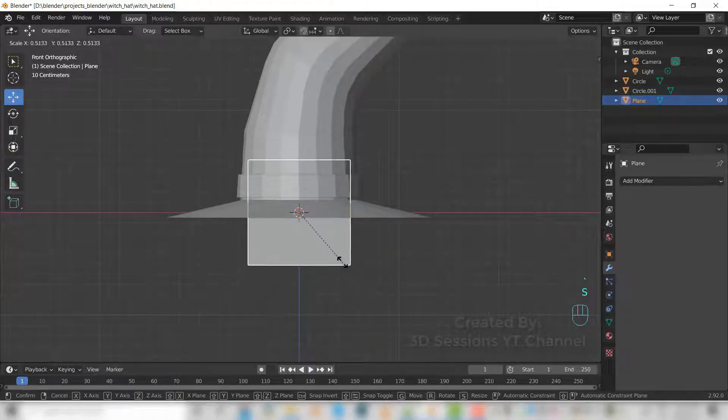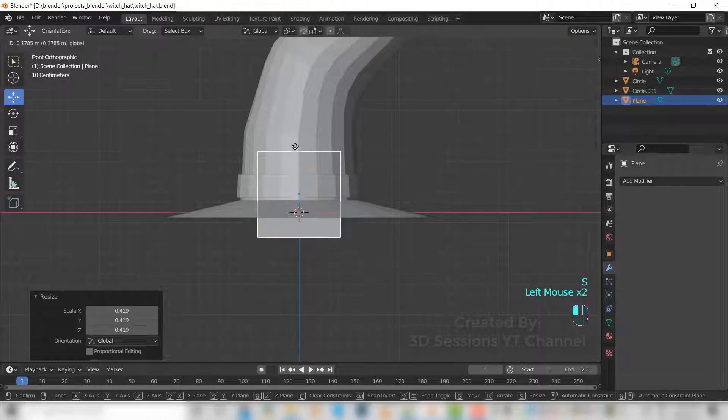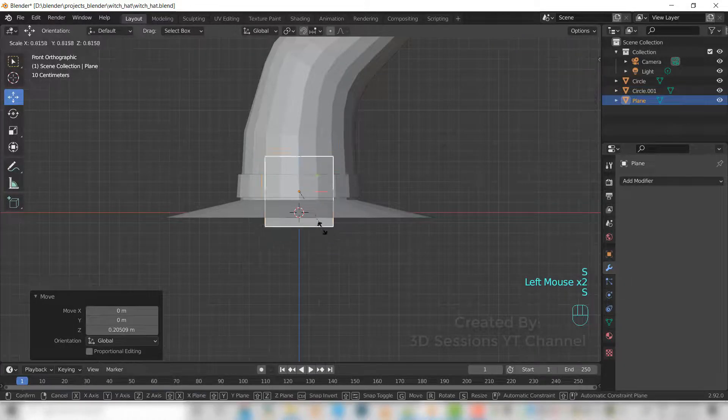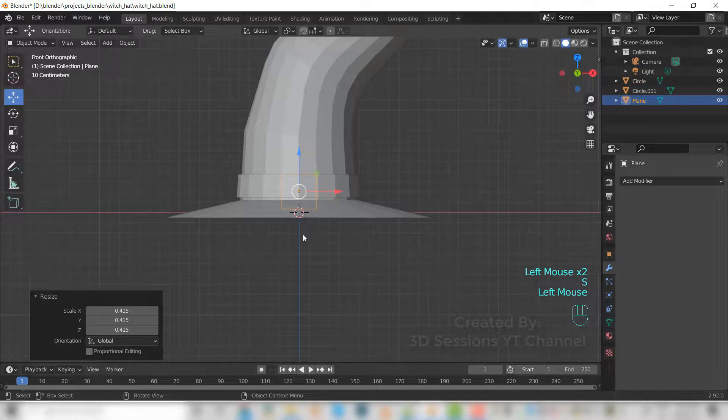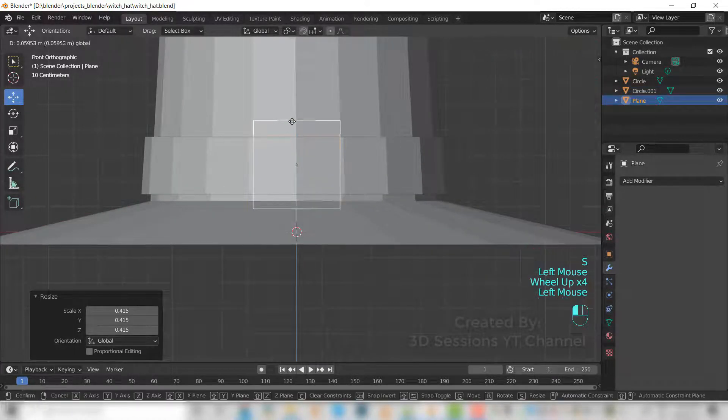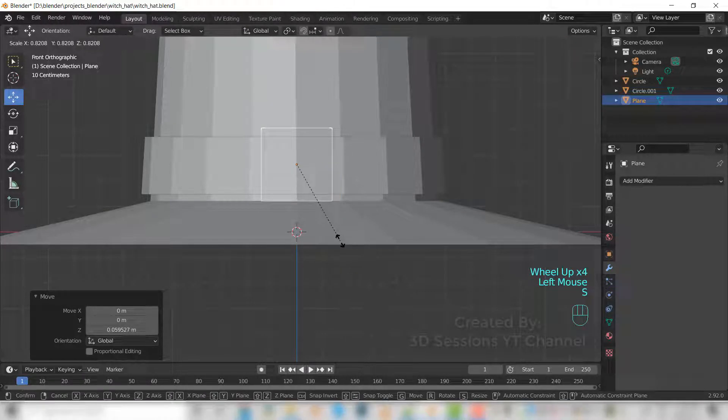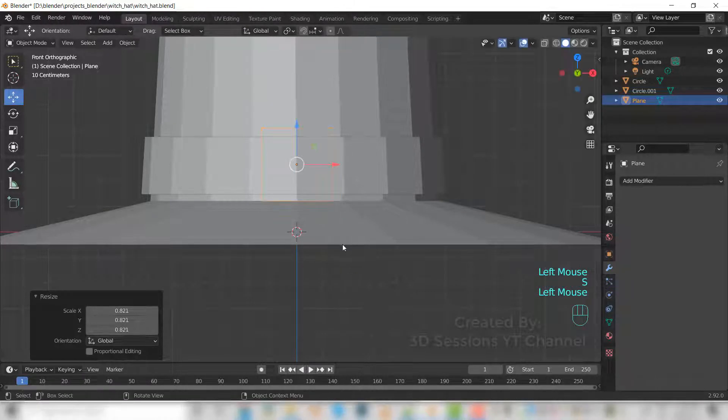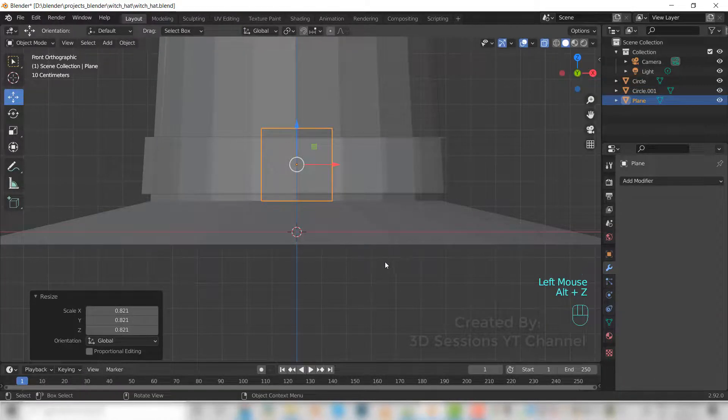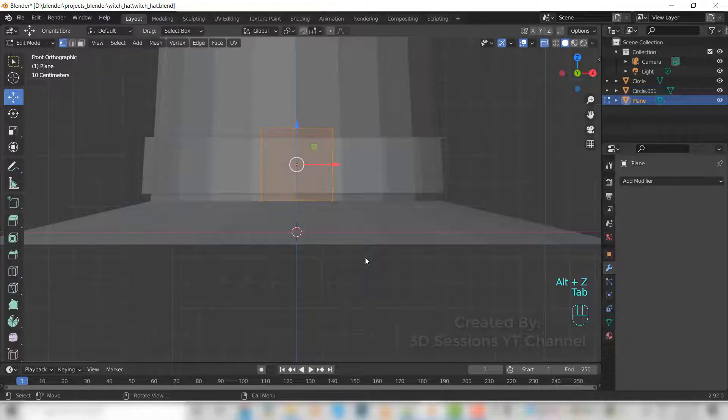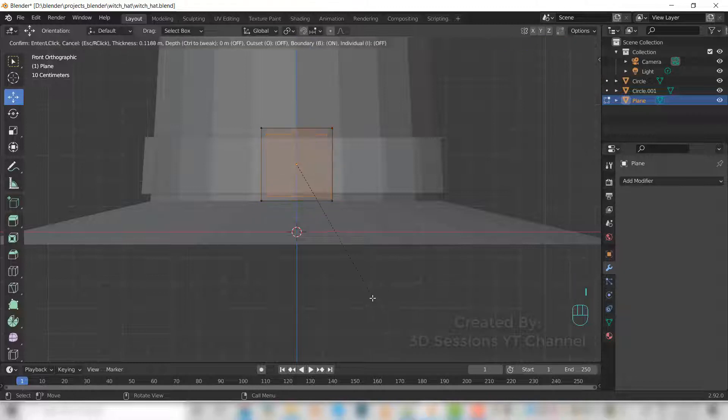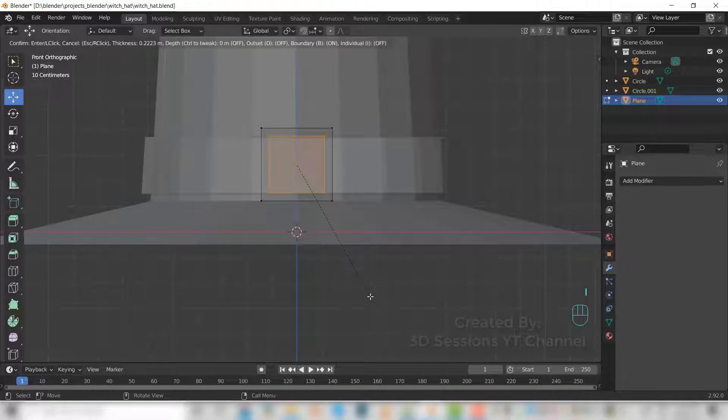Scale it down. And now go to edit mode. Press I, check inside.